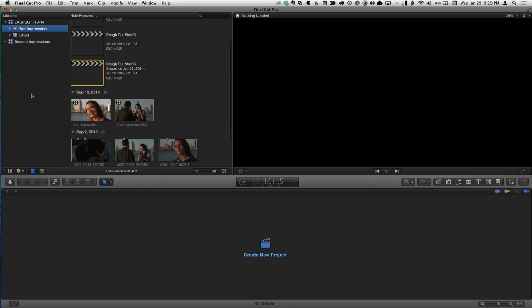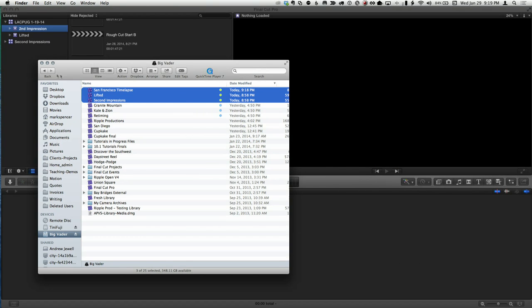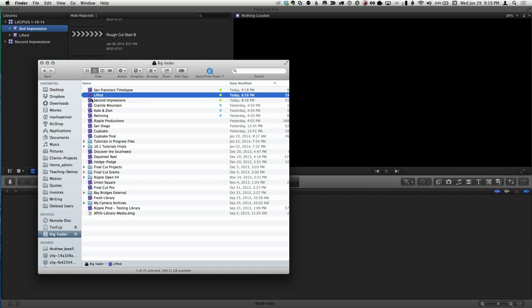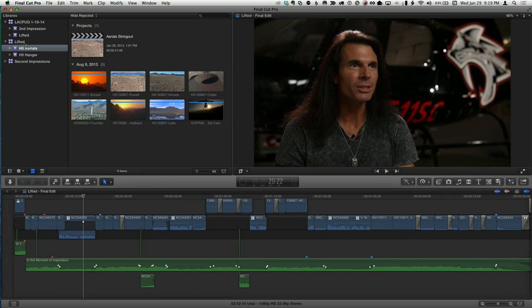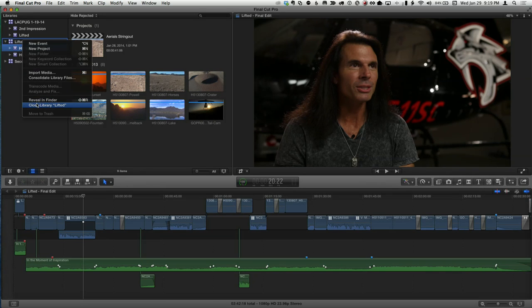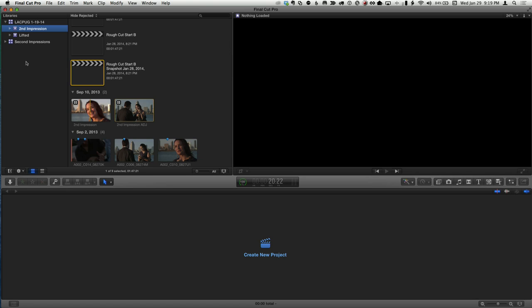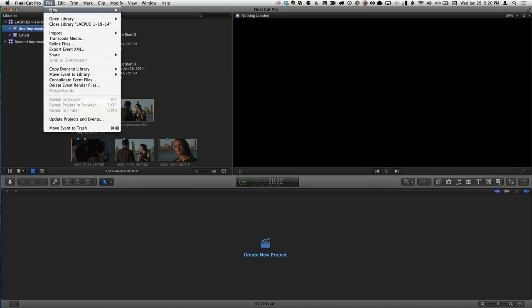The ability to open and close individual libraries is right here. You can close anything you're not interested in using or don't want a client to see. To reopen, just go to the Finder and double-click the library. You can even command-select 10 libraries and open them all at once. This is one reason performance has increased dramatically — before 10.1, Final Cut loaded everything on all connected drives on launch. Now it just opens immediately and you load only what you need.